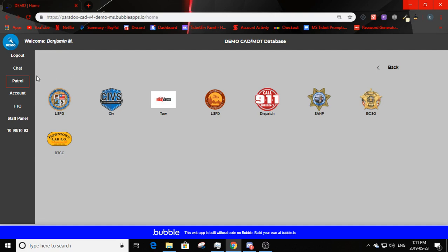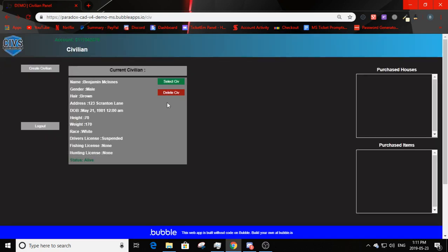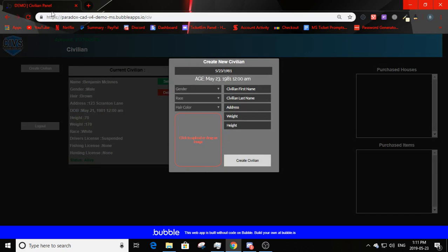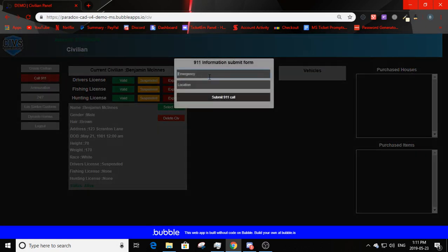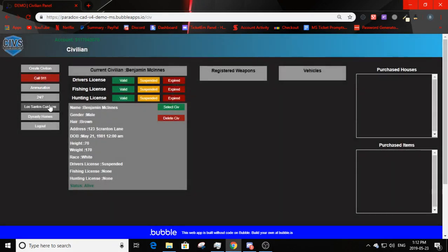Clicking 'patrol' shows all your departments in an infinite list — as many departments as you have, it just keeps going as it's an infinite department CAD. Going on duty as CIV, you can see created civilians, a logout button, and a create civilian option. Here you can create a civilian with whatever information you'd like. After selecting your civilian, you can edit the driver's license, fishing license, or hunting license, and select or delete the civilian. We can see money at the top left corner along with the community logo.